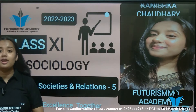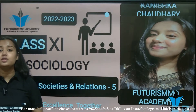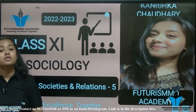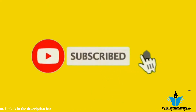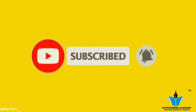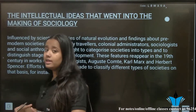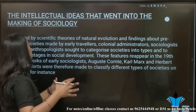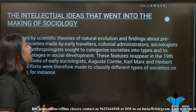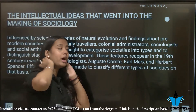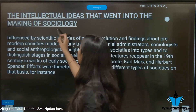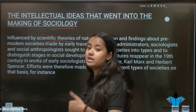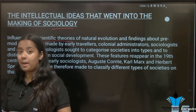Hi guys, welcome back to the channel. I am Kanishka Chaudhary from Futuristic Academy. In this video we are going to discuss chapter Sociology, Society and Relations Part 5. We will discuss the intellectual ideas that went into the making of sociology — how sociology developed, influenced by scientific theories, and how it was adopted.